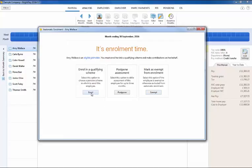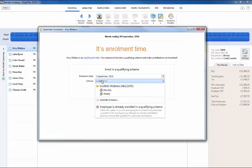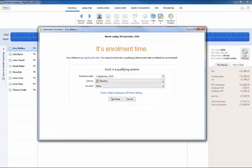To enrol an eligible job holder simply click enrol and select the scheme you wish to enrol them in. Click continue to complete their enrolment.